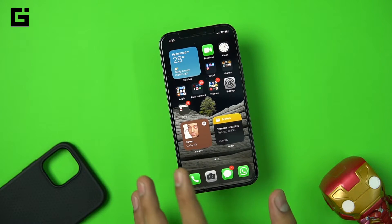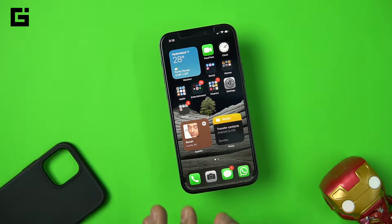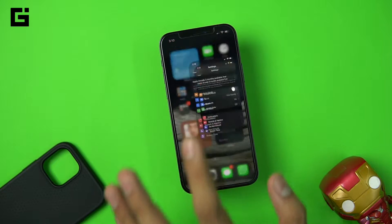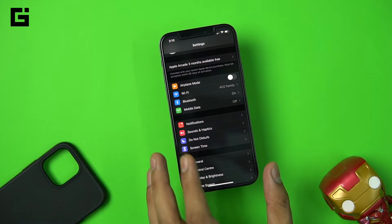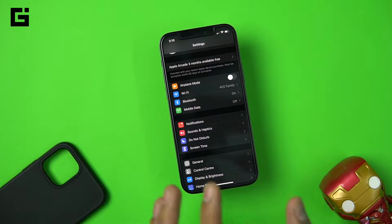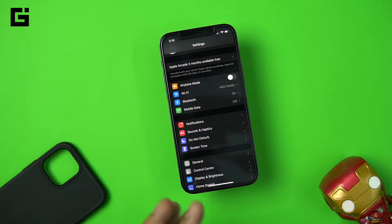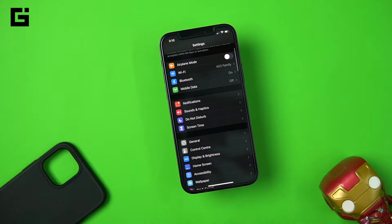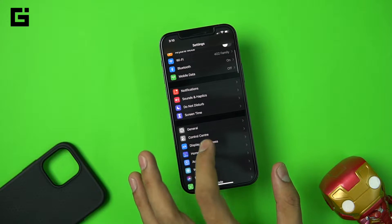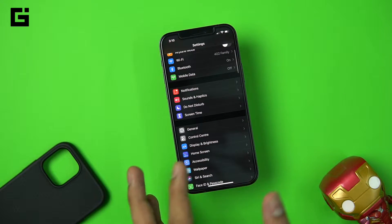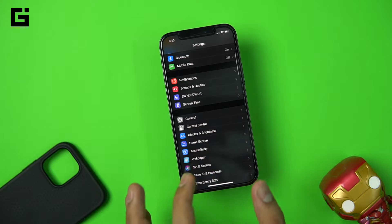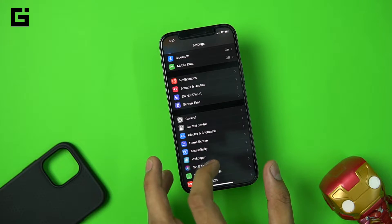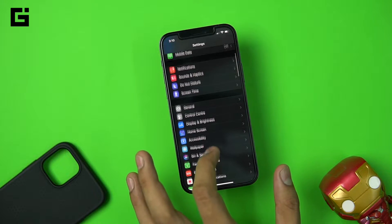There are a lot of users who still don't know about it — it's called the back tap feature. Back tap is something where you actually tap on the back of the phone — a double tap or a triple tap — and you set particular functions for that, so whenever you tap double or triple times it activates those functions.